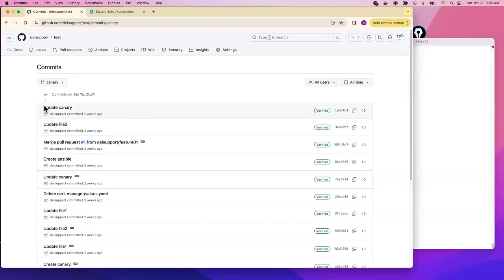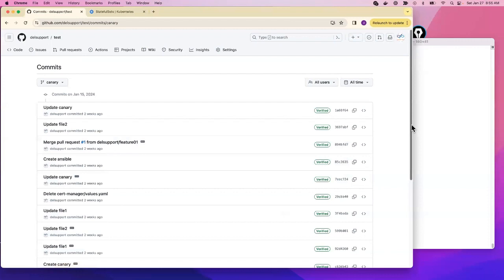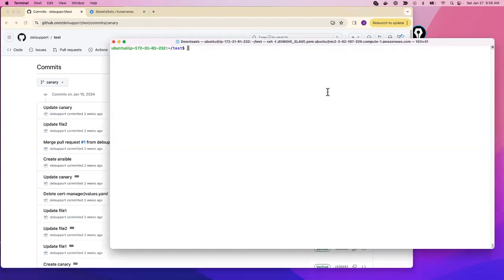In the terminal, git log will show you the commit, the commit message, and who made the commit — for example, 'support' made a commit — and it will tell you when the commit was done. Sometimes you're working in a terminal and don't have time to go to GitHub to check all this.